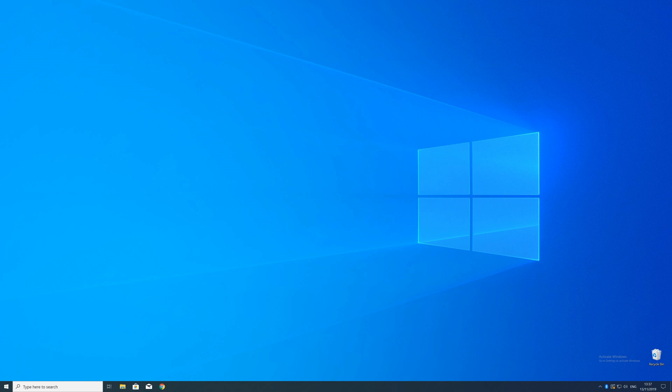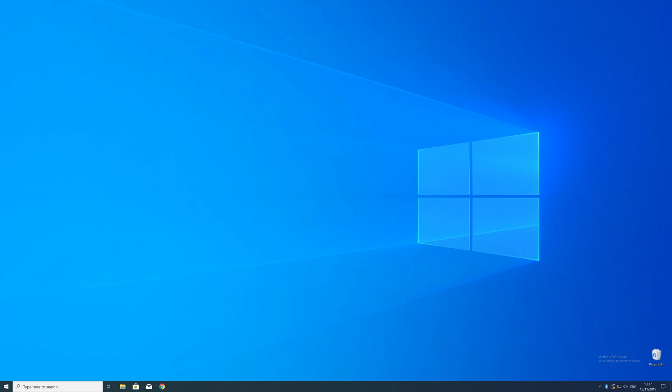Now, before you panic, we can fix the issue. We can just install a package from Microsoft called Visual C++ Redistributable, which will install the DLL for us. Unfortunately, the package exists in both 64-bit and 32-bit versions. You don't need to know what this means, but you will need to know what type of Windows system you're using.